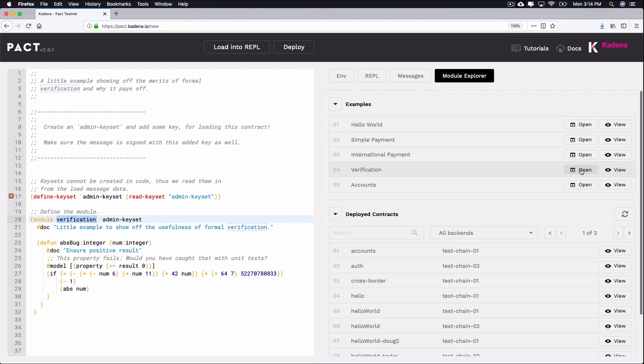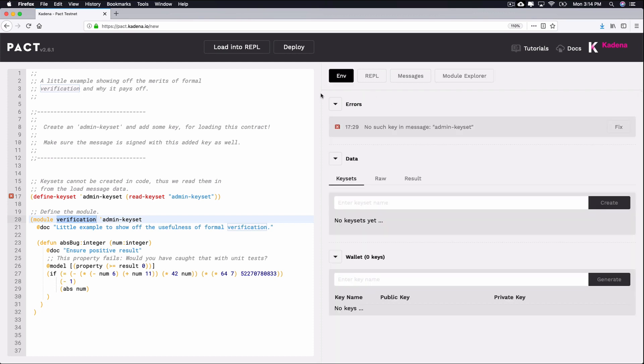You can find this code using the module explorer if you'd like. When you're ready, use the right panel to navigate to environment, data, keysets, and select enter a keyset name. Here you can enter admin keyset. When you're ready, click create.